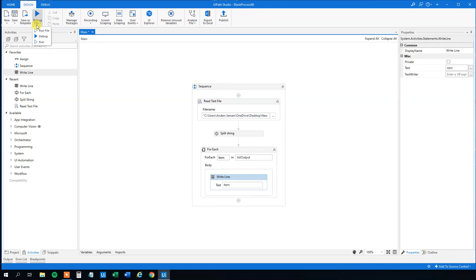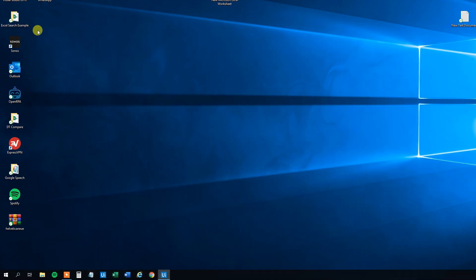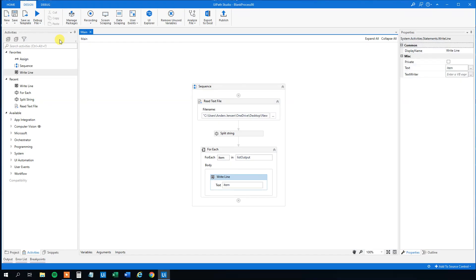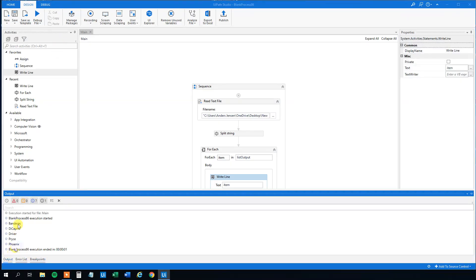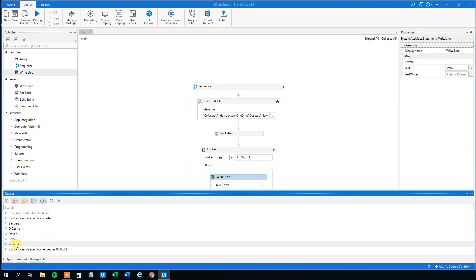And now let's run it. That's it. Let's go to output. And we can see that we now split the string up.